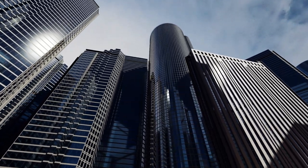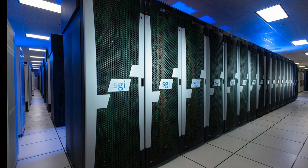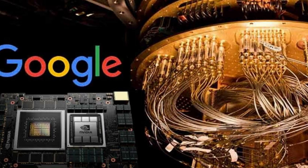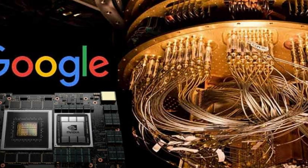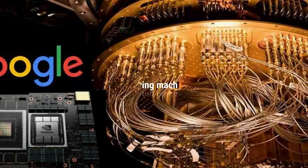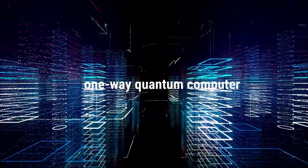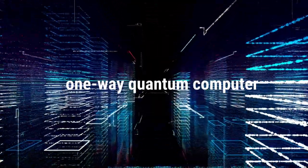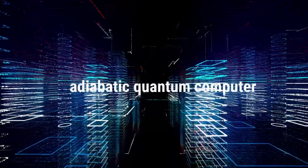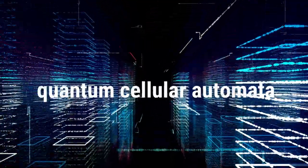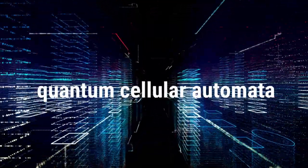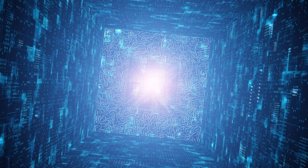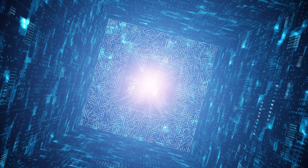In 2019, NASA and Google AI claimed to operate quantum computation which was impractical on traditional computers. Quantum computing systems include many varieties such as quantum Turing machines, one-way quantum computers, quantum circuit models, adiabatic quantum computers, and quantum cellular automata. The quantum circuit is a mostly used model, which is based on qubits.